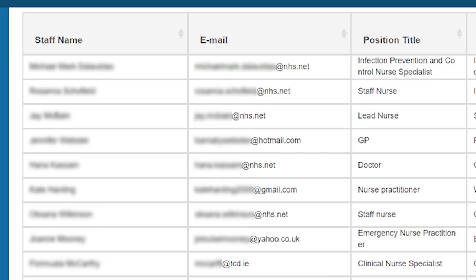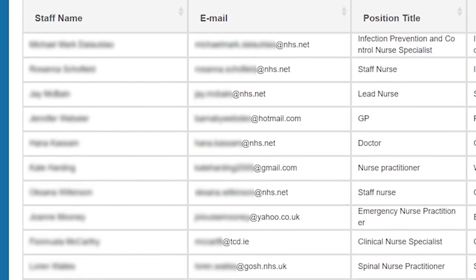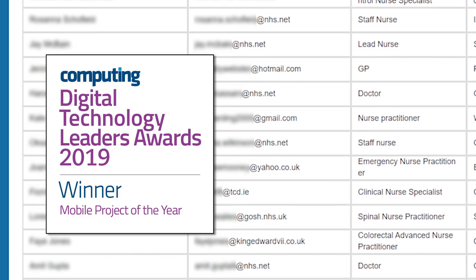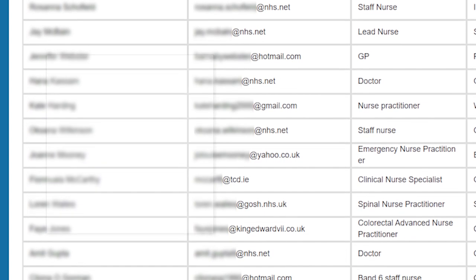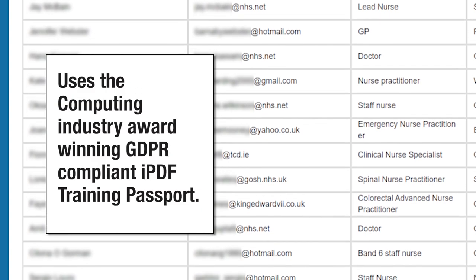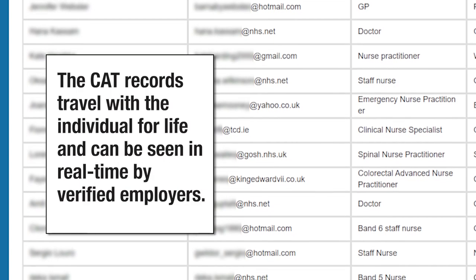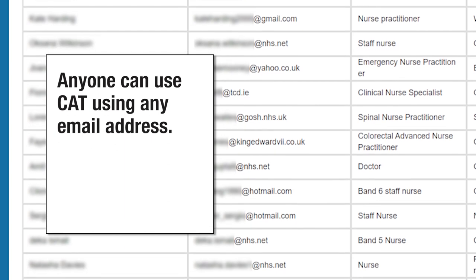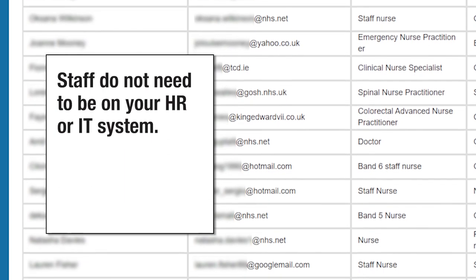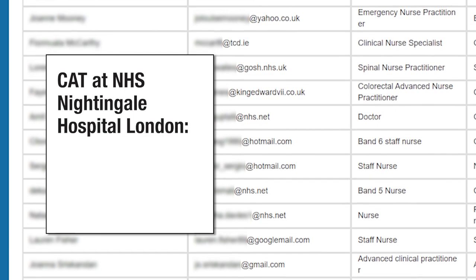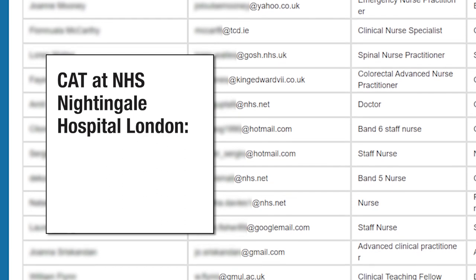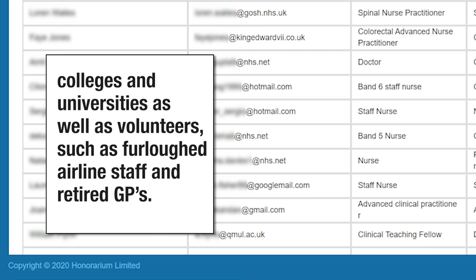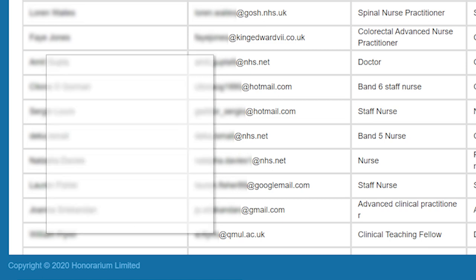CAT uses the industry award-winning GDPR compliant IPDF training passport to store CAT records. These records travel with each individual for life and can be seen in real time by employers that have been verified. Staff can use any work or personal email address when they register for a profile ID, which they then use to sign into CAT.